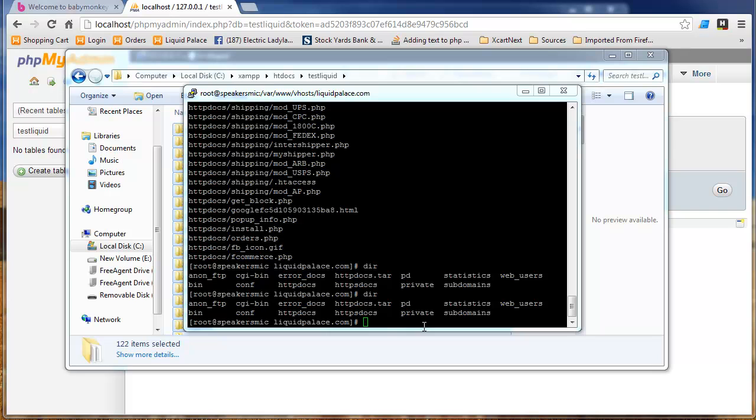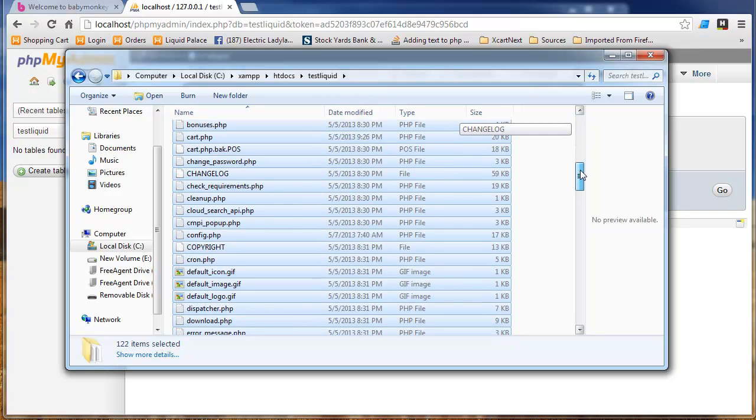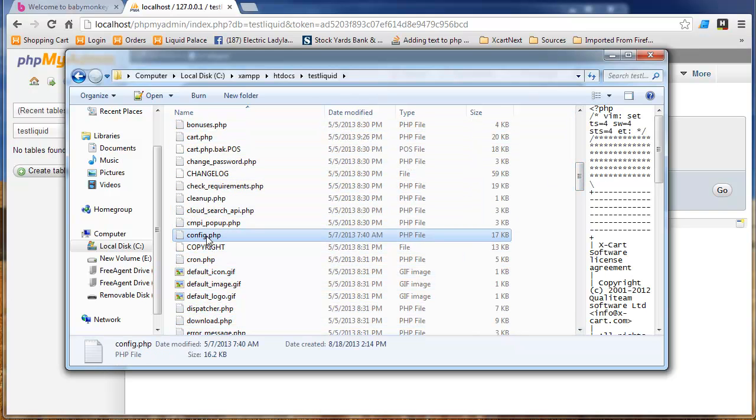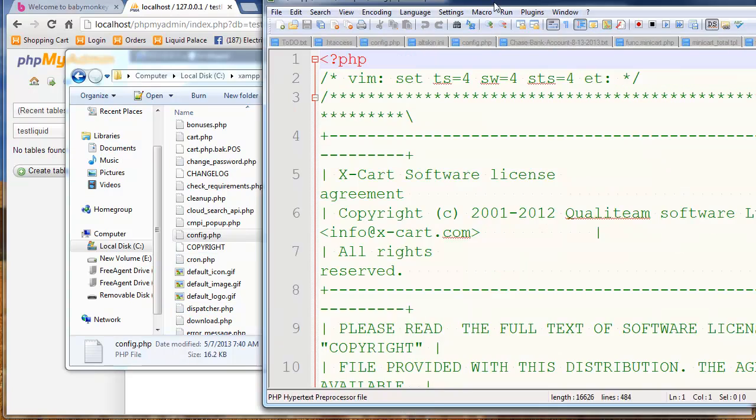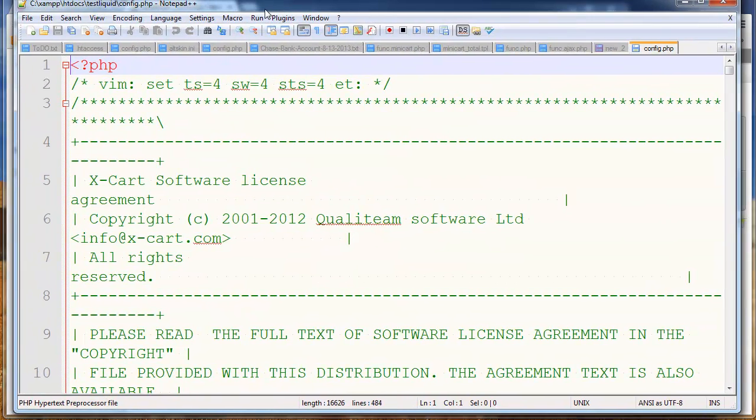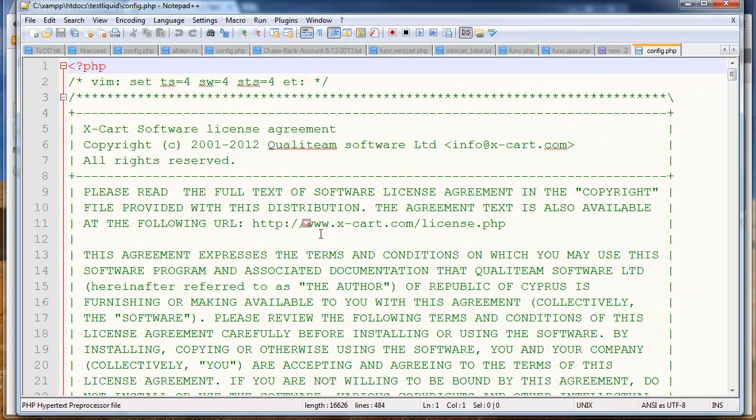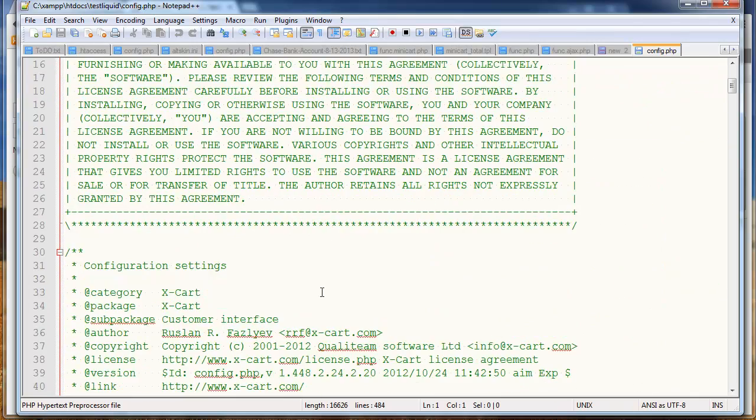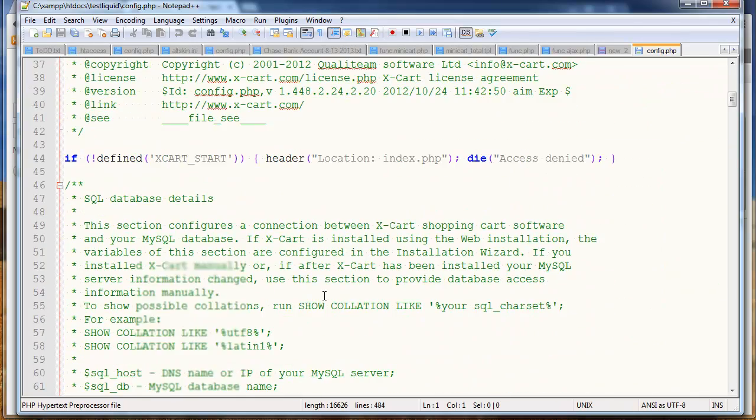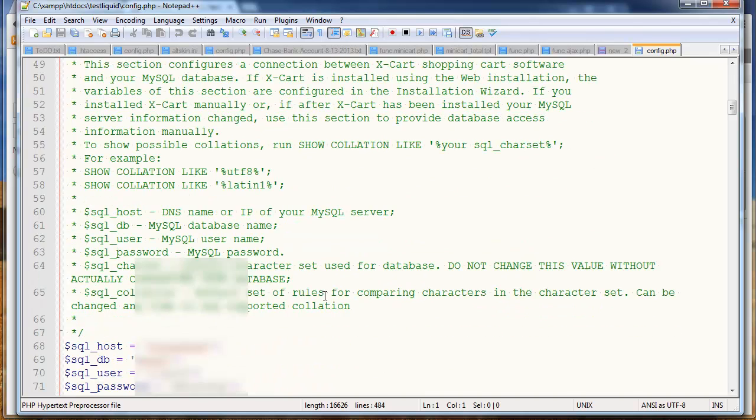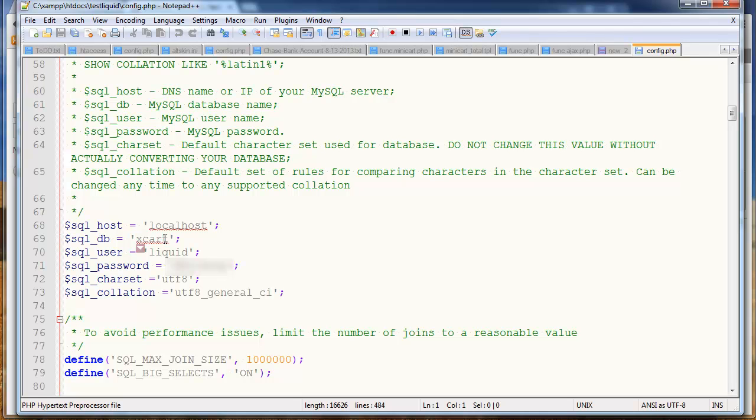Okay. So, to get the database, we're going to do a MySQL dump in PuTTY. So, I'm just going to go back over here. And, look in the config.php. I'll pull that over so you all can see it. Zoom out a little bit. All right. And, here we have the SQL database details. Line 68 here. The database name is XCART. The user is Liquid. And, the password is this. Note to self. Mask that password.